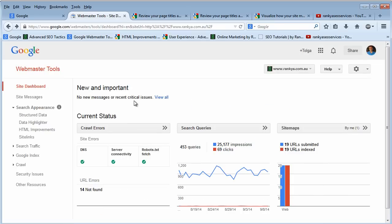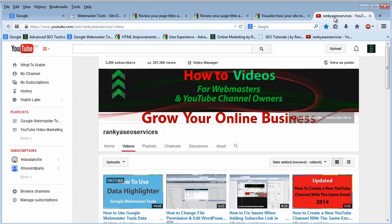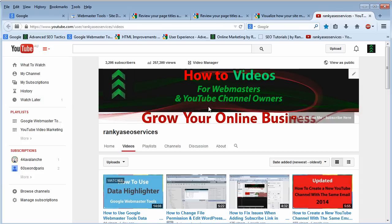Thank you very much for watching this video tutorial. Some of the information may also be available in other video tutorials on my Rankier SEO Services YouTube channel.